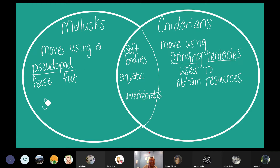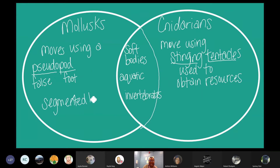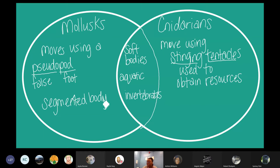The mollusk has a segmented body. Remember from that previous slide, their body is broken down into parts. Please take some time to finish your Venn diagram. Ms. Neville will be moving on at 9:10.